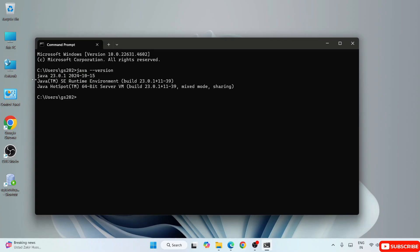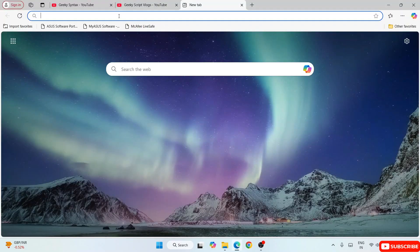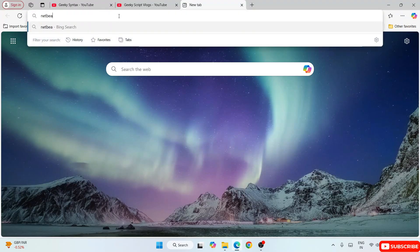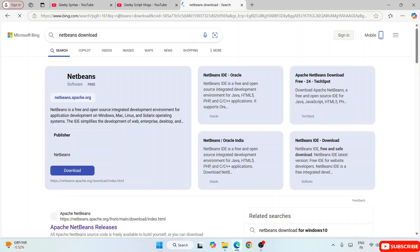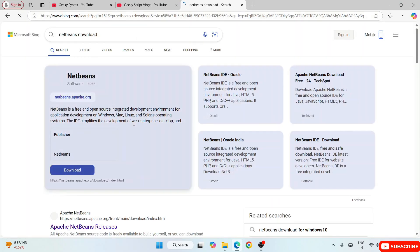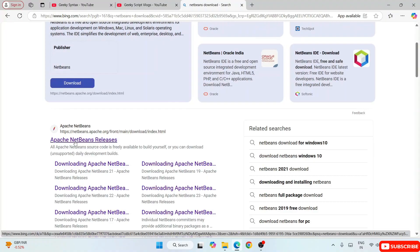When it shows a version, that basically means you have Java installed and you are good to go to install NetBeans. So let's close this, go to our browser, and simply search 'NetBeans download' and hit Enter. That's going to show you netbeans.apache.org — go to their official site of Apache NetBeans releases.